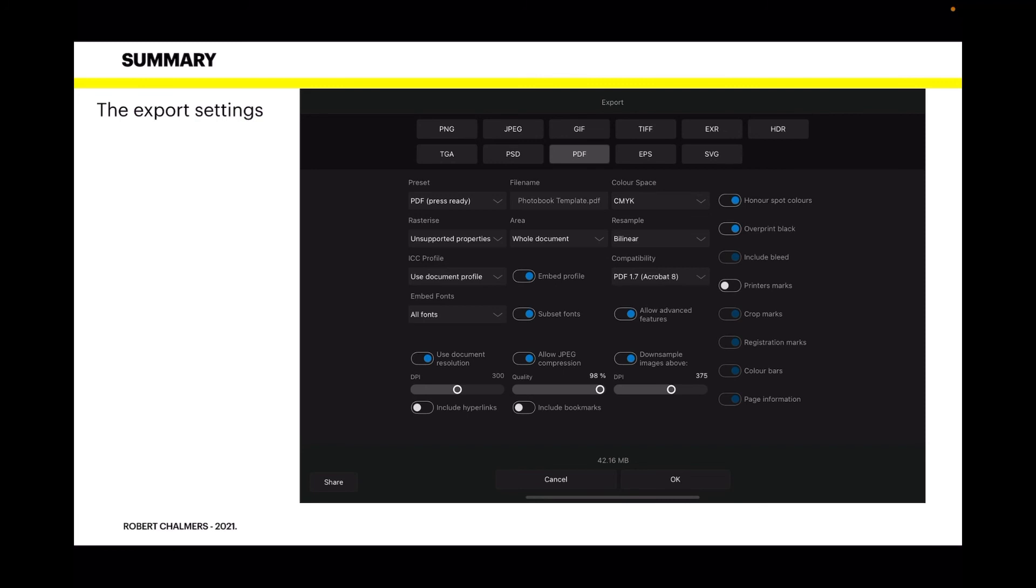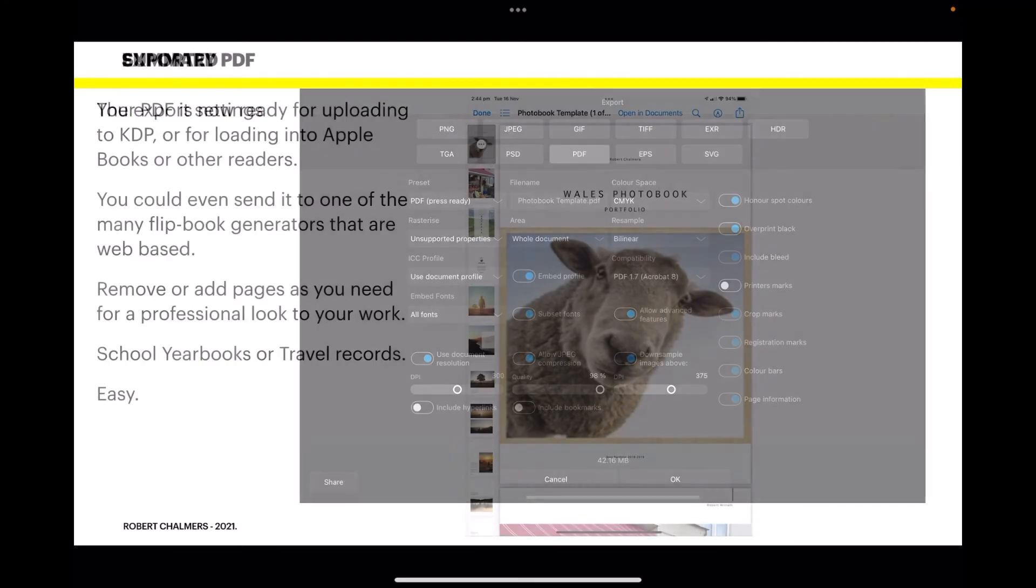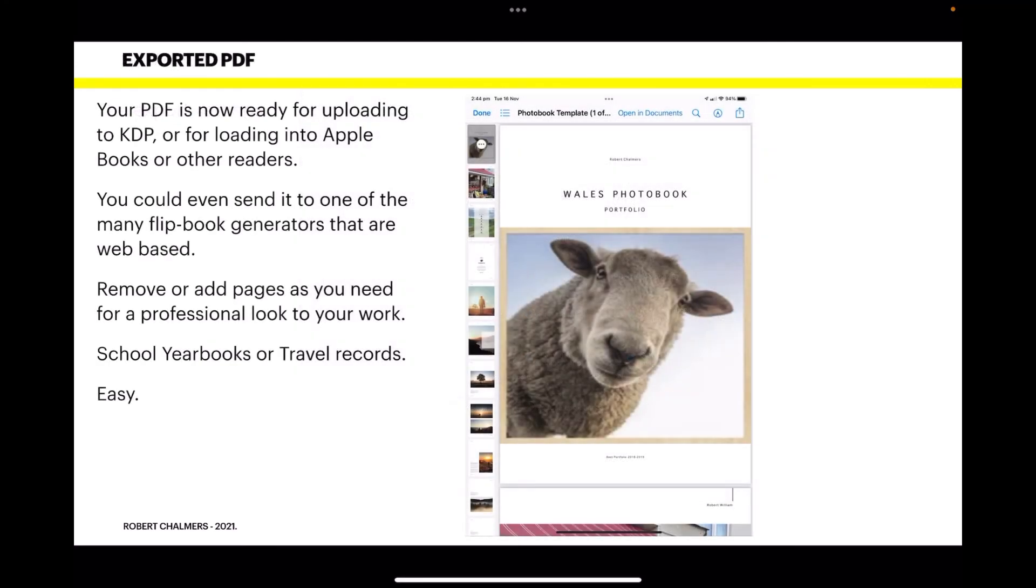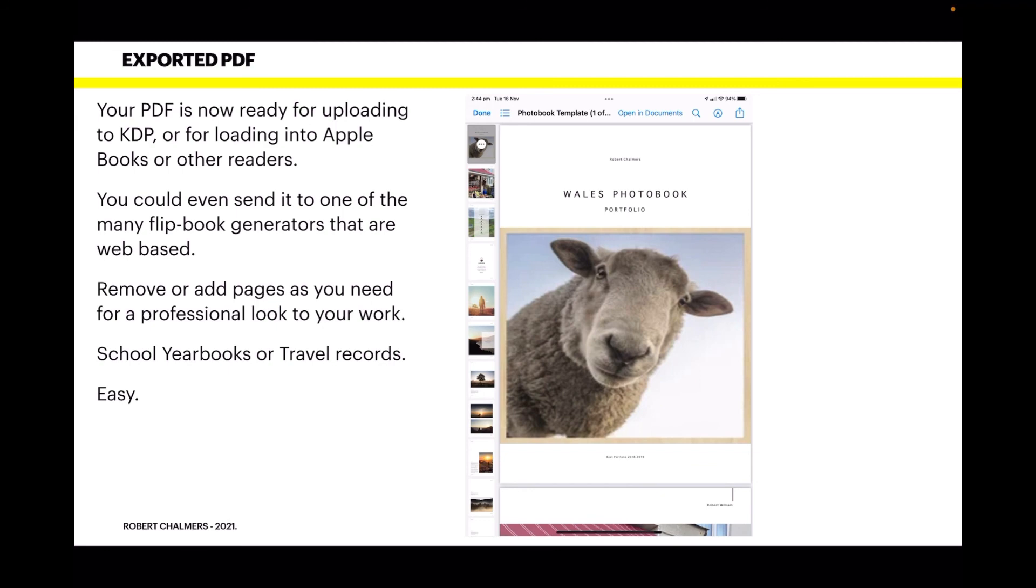It's just the standard export PDF, and your PDF is now ready for uploading to KDP or for loading into Apple Books or other readers. Apple Books takes your PDFs quite happily, so you can send the PDF to your friends and family and they can load it into Books to read it. You could even send it to one of the many flipbook generators that are web-based and quite reasonably priced.